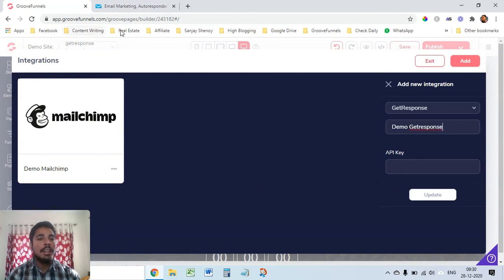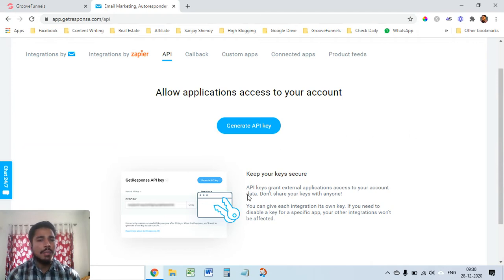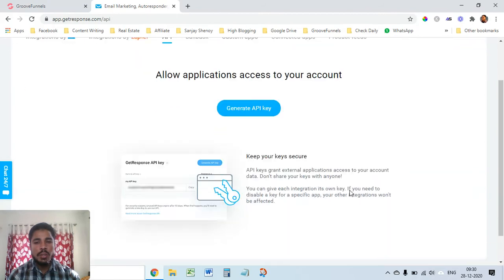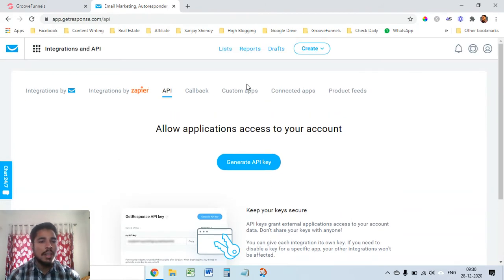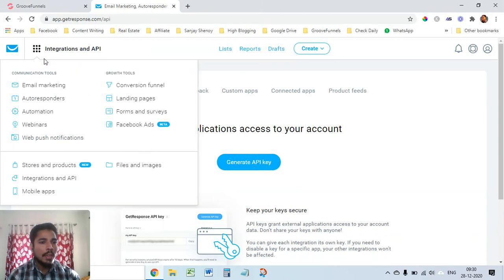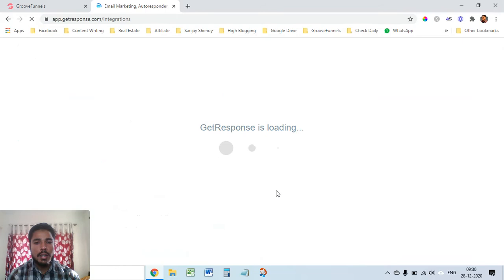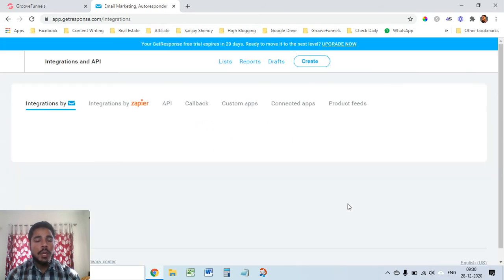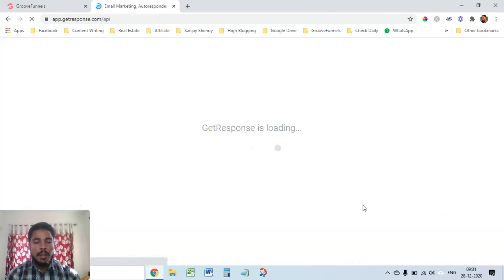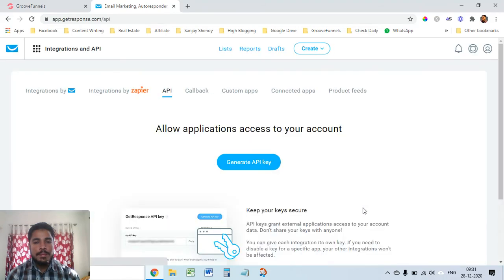To get the API key I'll go into my GetResponse account and this is a free account that I have created. I think they give a thousand contacts for free so you can check it out. To go to API you have to just click here and go to integrations and API. Once I click here it will come to the same page so here you can create an API and you can also name that API. Click on API here, generate API key and I'll just give this name as demo GetResponse.